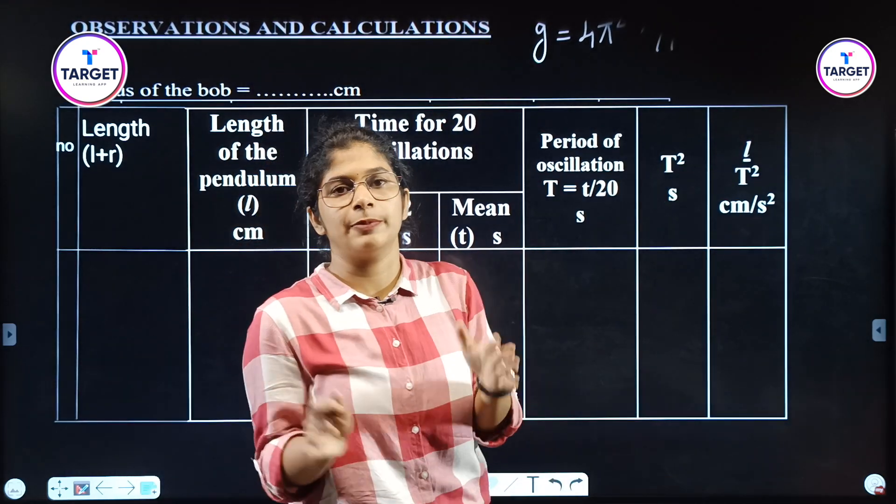Now we are going to do the experiment. This is our simple pendulum apparatus — this is the stand and this is the bob attached with a thread. We need to adjust the length of the thread and count the oscillations — 20 oscillations or 10 oscillations. We will record how much time the oscillations take.